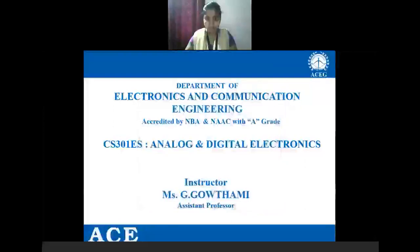Good morning class. My name is Ji Gautami. I am from the ETI department. Today I am going to introduce a new subject, that is Analog and Digital Electronics.